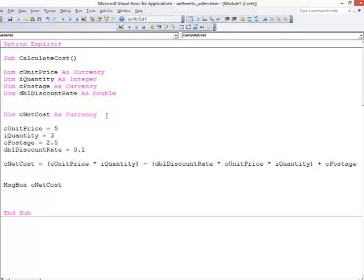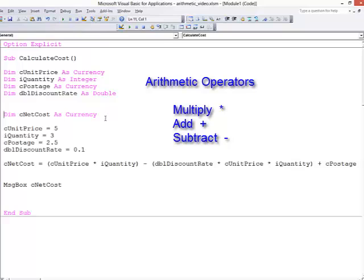To summarize then, we have a number of arithmetic operators we can use. We've seen the multiply symbol, the subtraction, and the addition symbols.